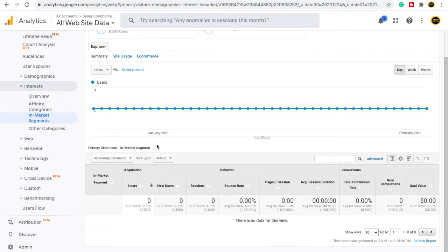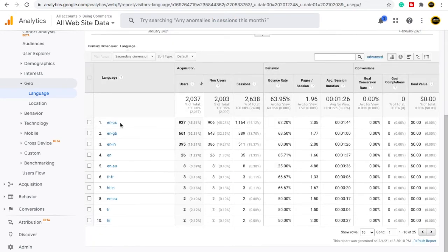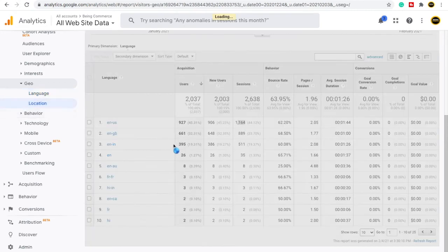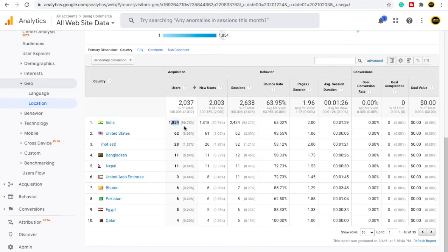Under Geo, you will see Language — meaning how many people from which language are viewing your content or website. For example, people who speak English from the US generally see my content, around 927 users, with 906 new users and 1,164 sessions. Under Location, you can see from which country people are viewing your content. From India there are around 1,816 new users and 2,434 sessions being created by Indian users. You can also see data for the United States, Bangladesh, Nepal, UAE, Bhutan, Pakistan, Egypt, and more.